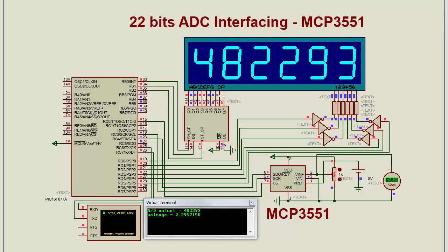This is the ADC value, and I have also transmitted the ADC and voltage to your terminal. You are already seeing in this video that voltage and ADC values are continuously transmitted on your terminal as well as on the seven segment display.